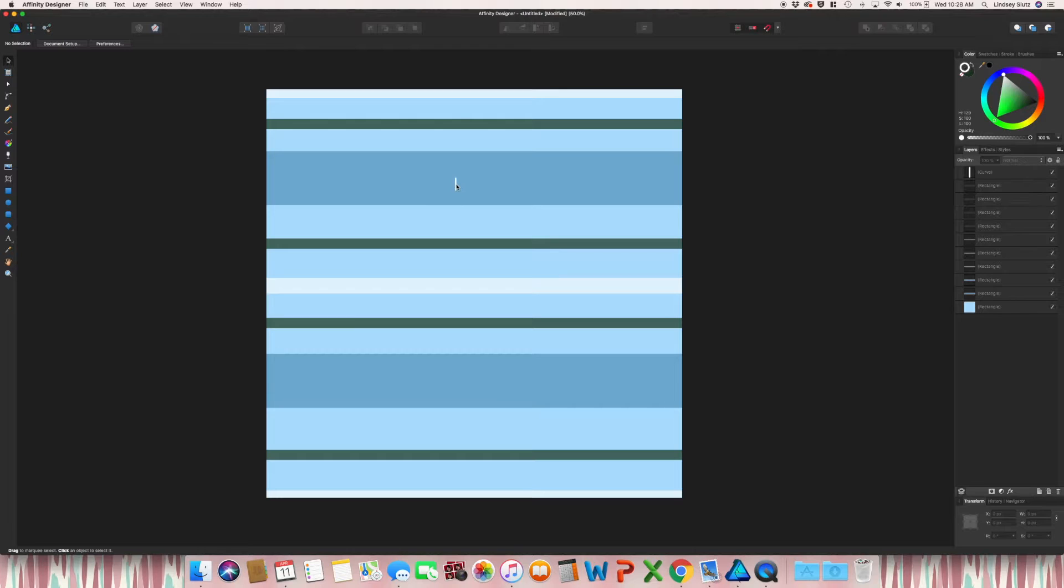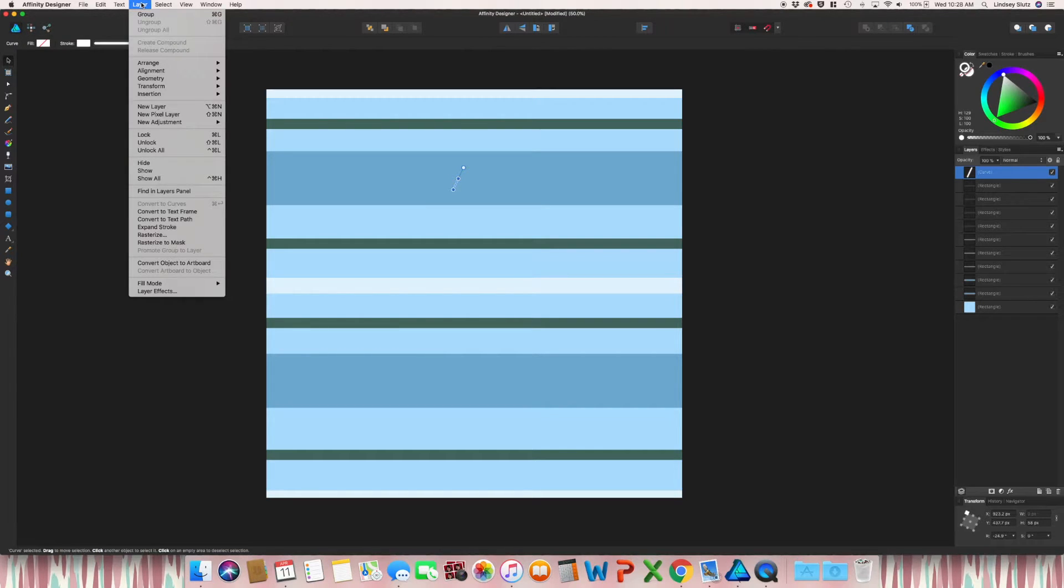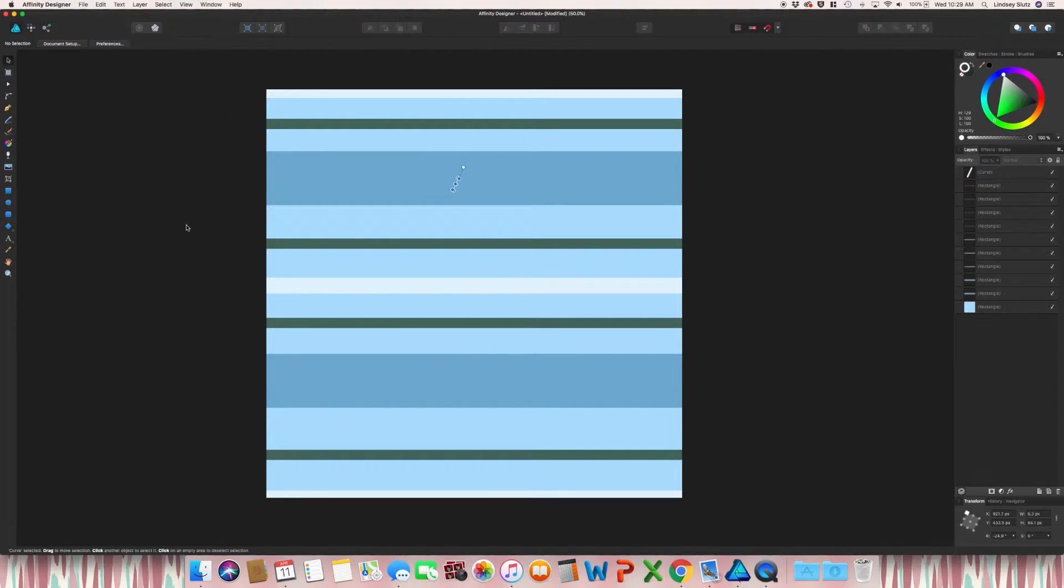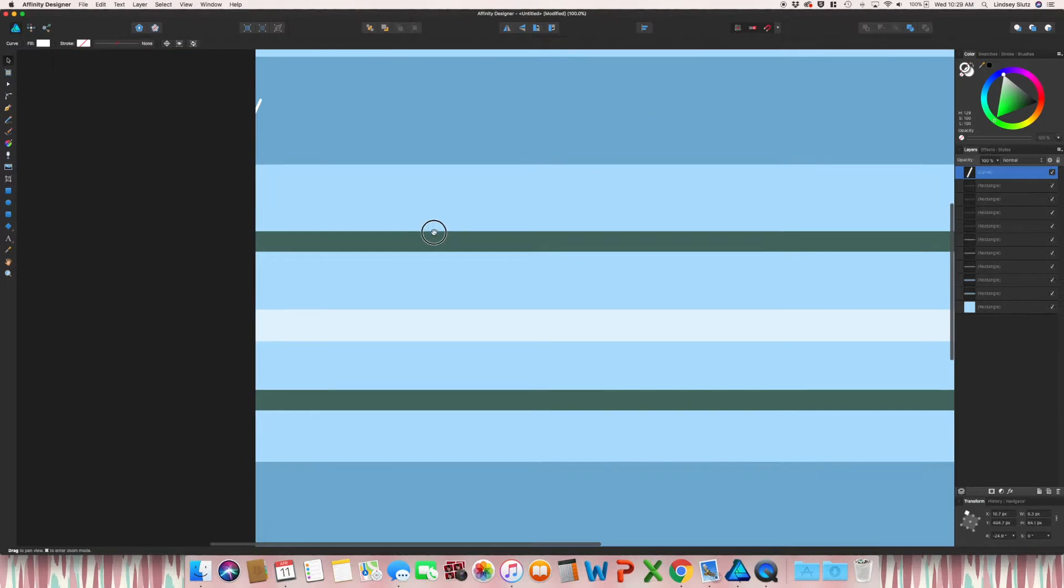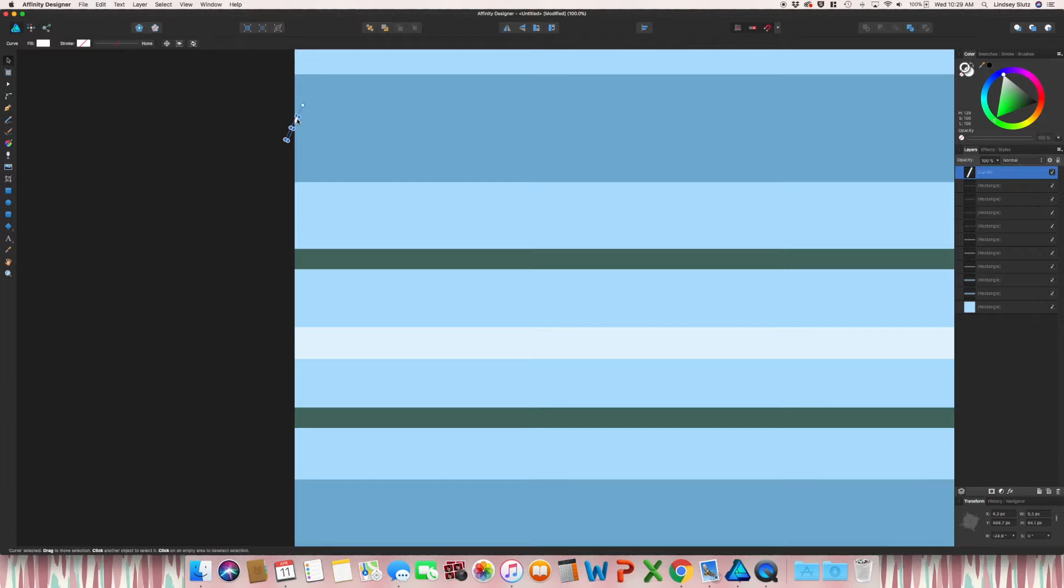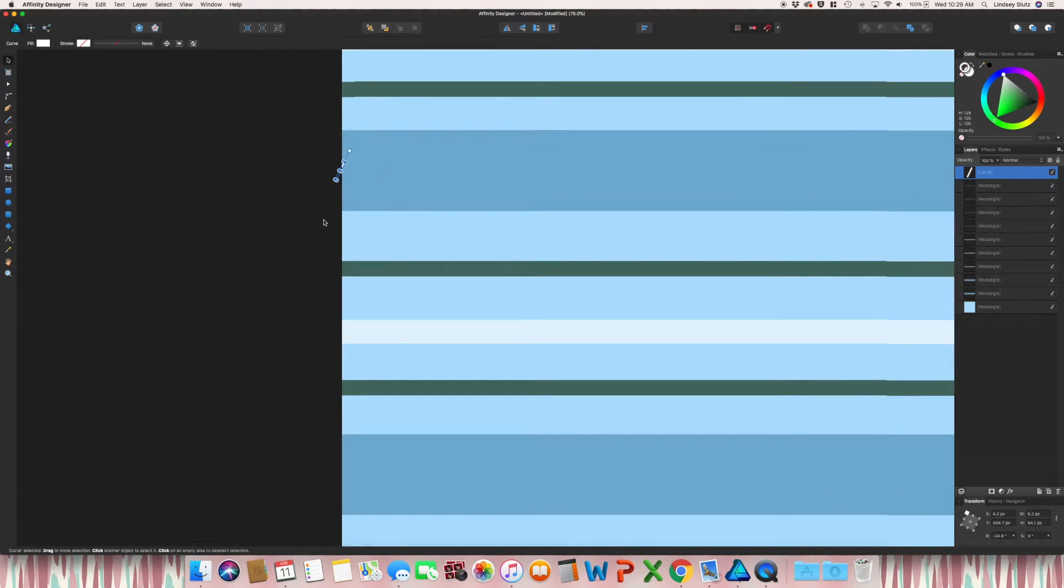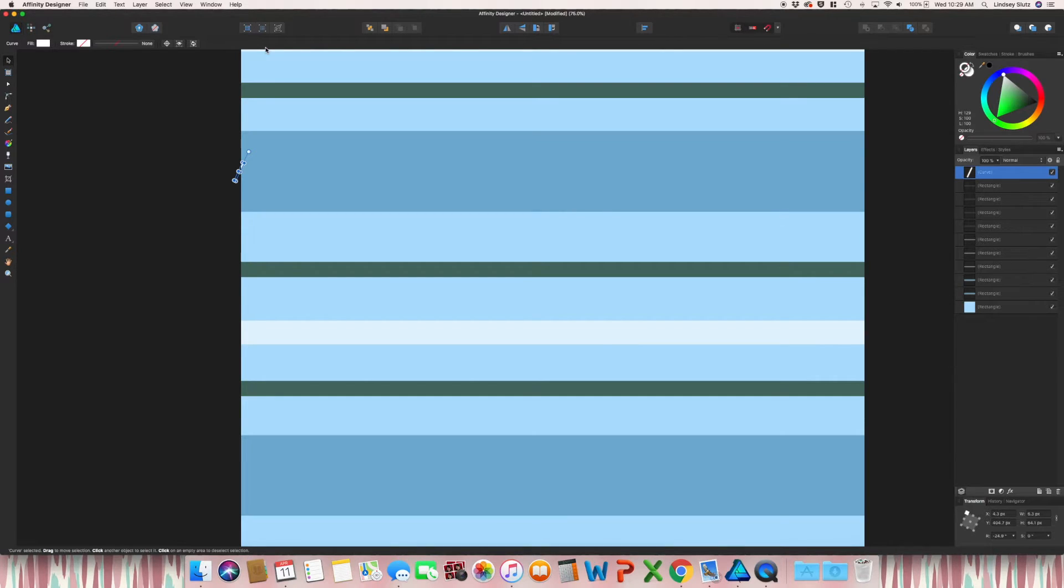I actually like the size of this one. I'm just going to rotate it to the right. And then I want to go to layer and expand stroke. I'm going to zoom in so I can get a little bit of a better look.